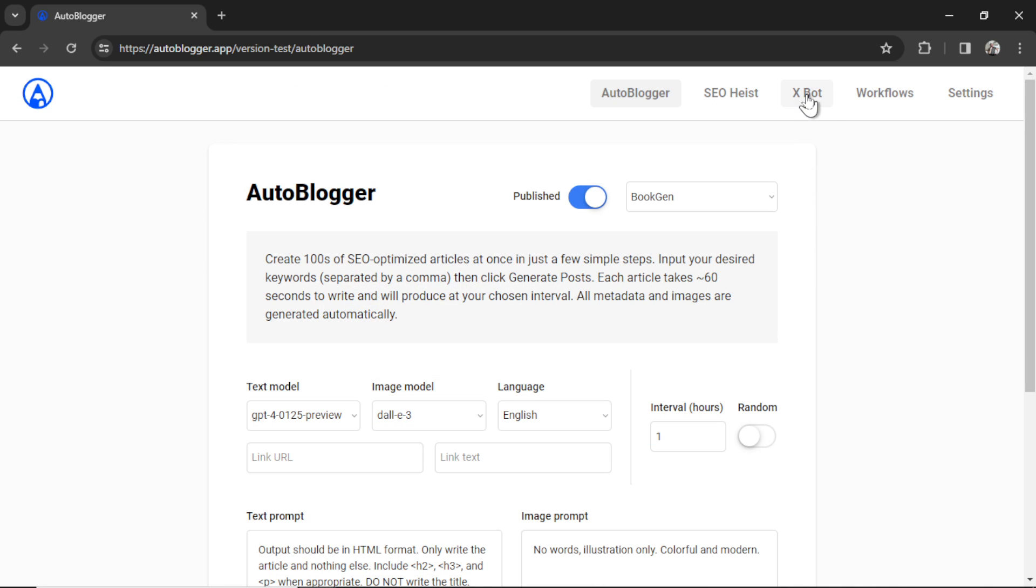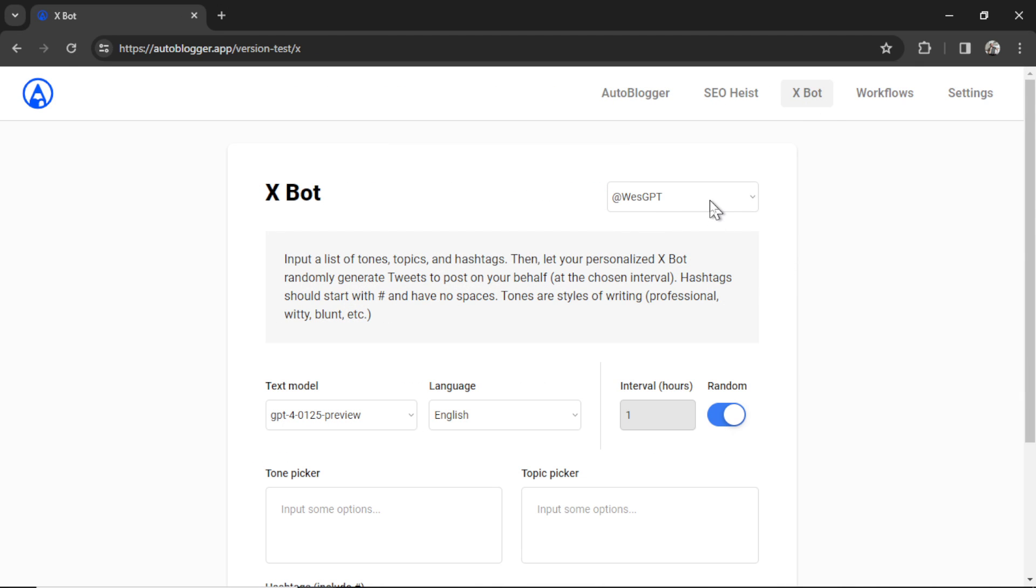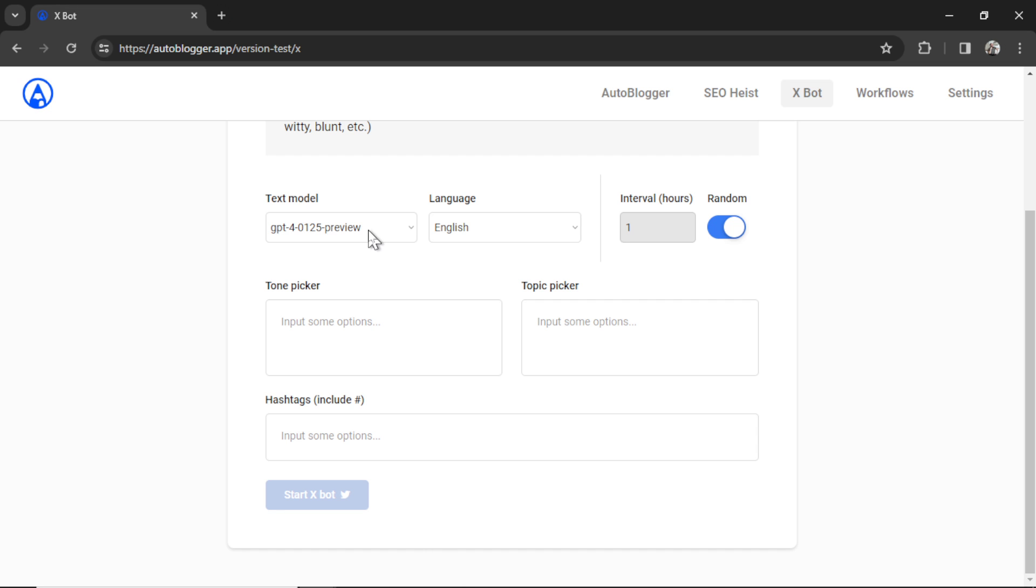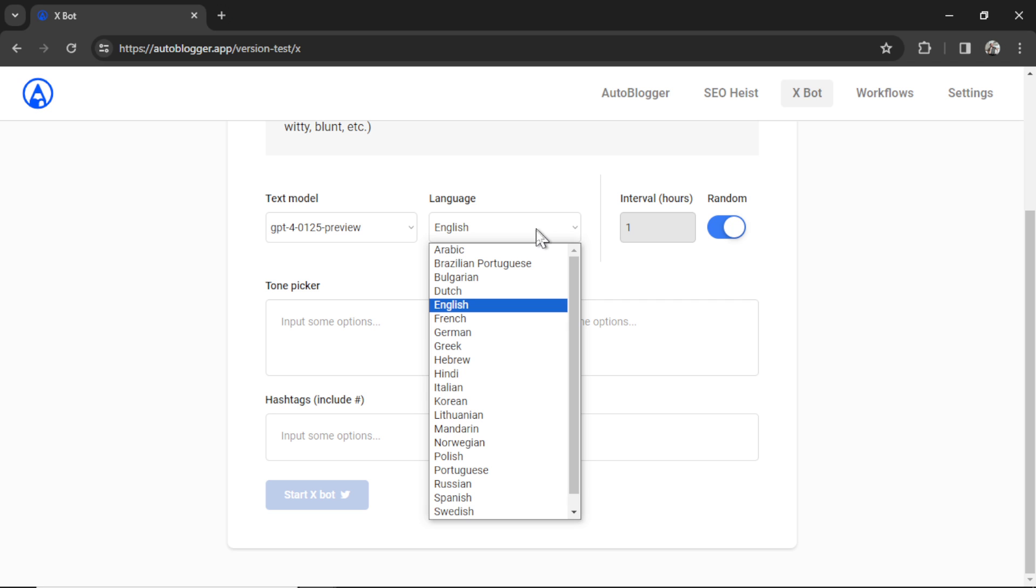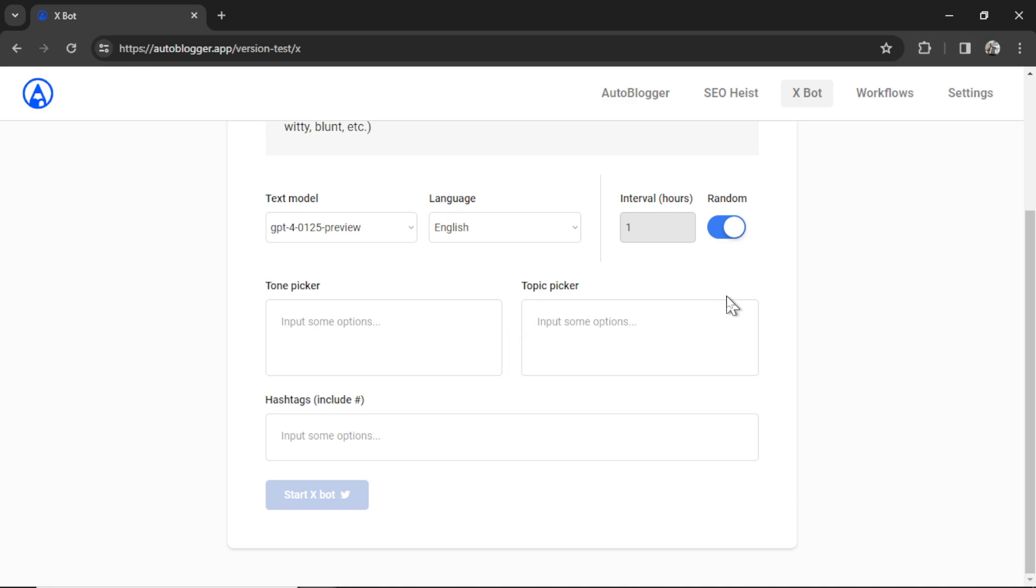It has auto selected that X connection. Now I get to select my text model. We have GPT4 Turbo or GPT 3.5 Turbo. The tweets we're making are so small in the token usage. I don't really think there's a point in using GPT 3.5 Turbo, but I'm giving you the option just in case. Then I'm going to choose my tweet language. I'm going to choose English. For the tweet interval, I can choose random. The random toggle will generate a new tweet at a random interval. I have it set for anywhere between 1 and 24 hours.